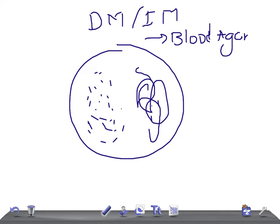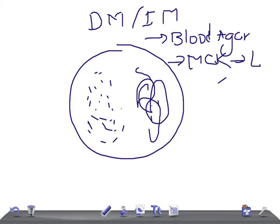Then we have MacConkey, M-C-K, used for differentiating lactose fermenters. Very good. Excellent, guys. You're going to score 99.